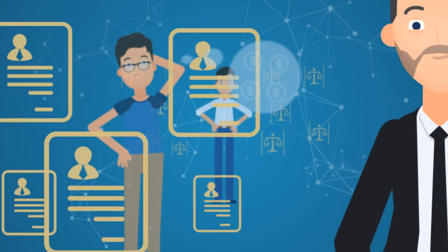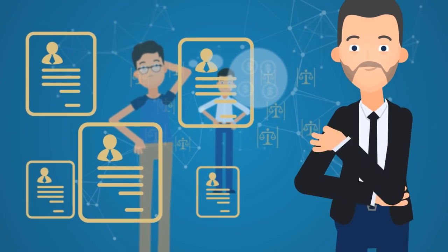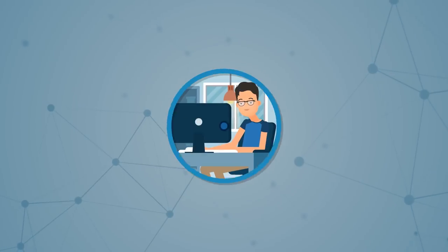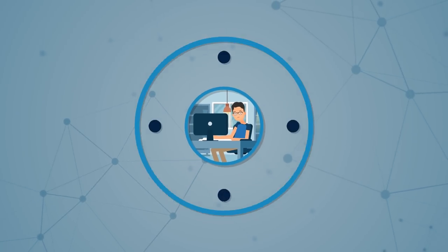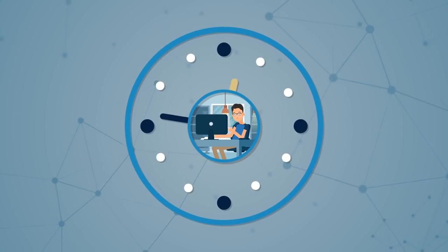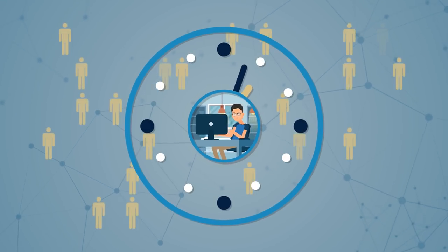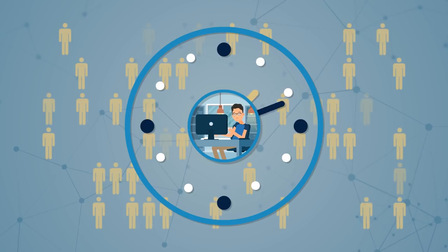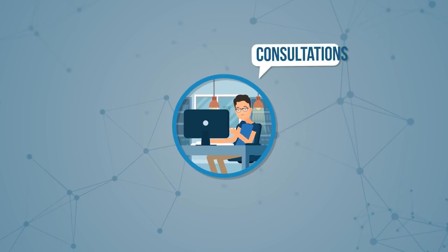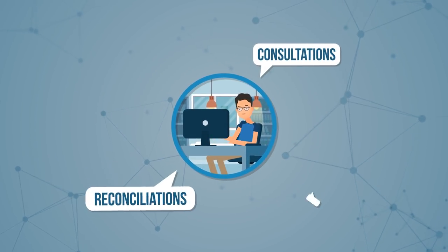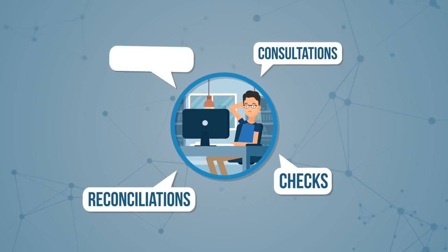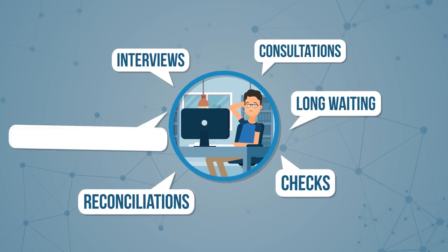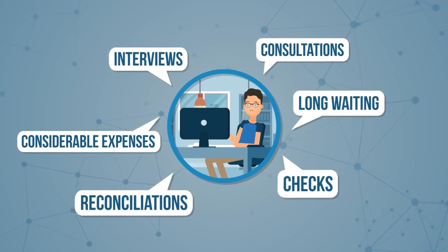Performers for your task you are looking for at the job exchange. To achieve the desired result, you spend a lot of time and effort in contact with dozens of people and organizations. Consultations, reconciliations, checks, interviews, long waiting, and considerable expenses.